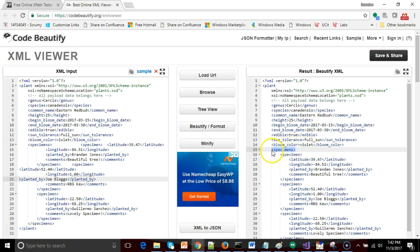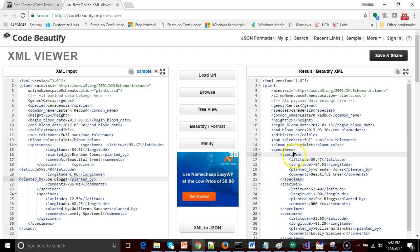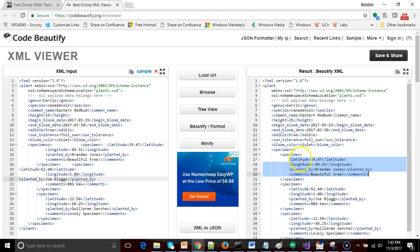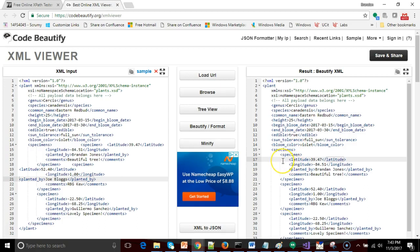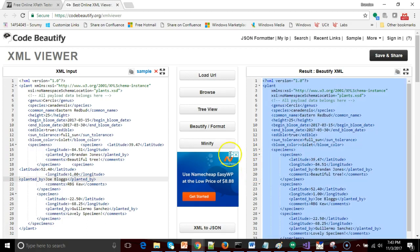It's easier to visualize, it's easier to see where we have tags that are children of other tags. So in other words, you see specimen here as a parent. It has a child called specimen, singular. Specimen singular has a series of children. And so these children, latitude, longitude, planted by, and comments, are effectively grandchildren of specimens, plural. It's easy to visualize this when we see it tabbed out like so.